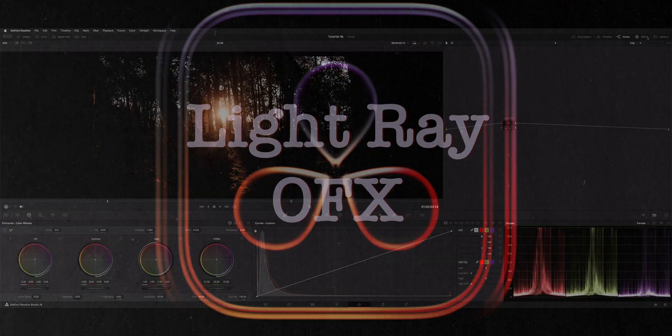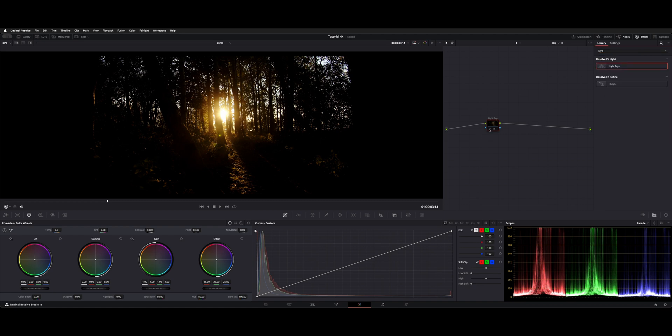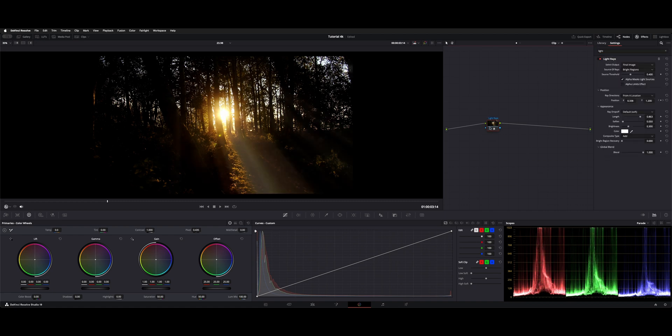Under your open effects, you have a light rays effect. I placed it here and just dropped it into the node tree.